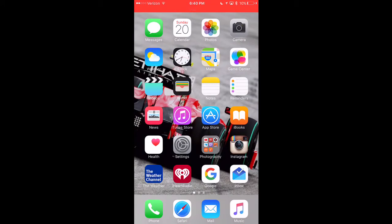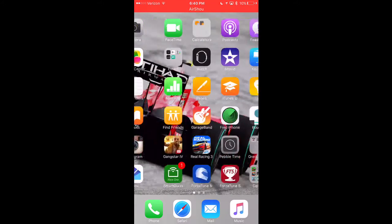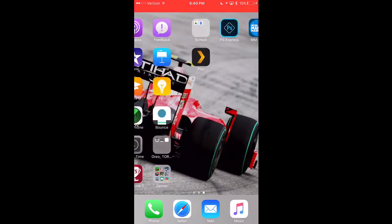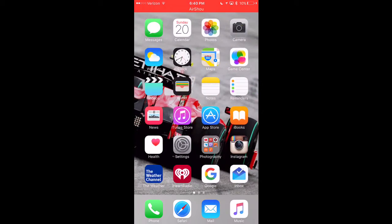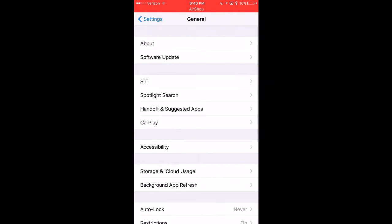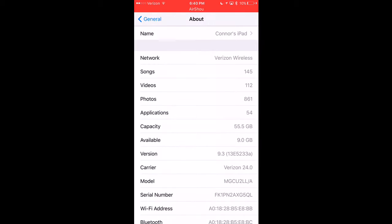Hey, what's up guys, this is Oreo Tech here back with my second video. Today we're going to be checking out how to get MovieBox and PlayBox HD for free — absolutely free, no jailbreak. Just to clarify, I'm going to show you that I am running the latest iOS 9.3 beta, beta 7, which is the public beta.